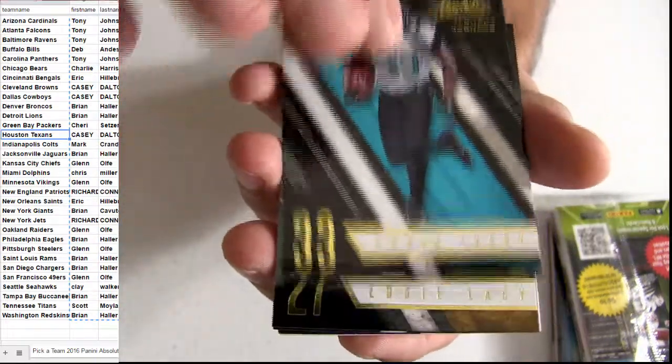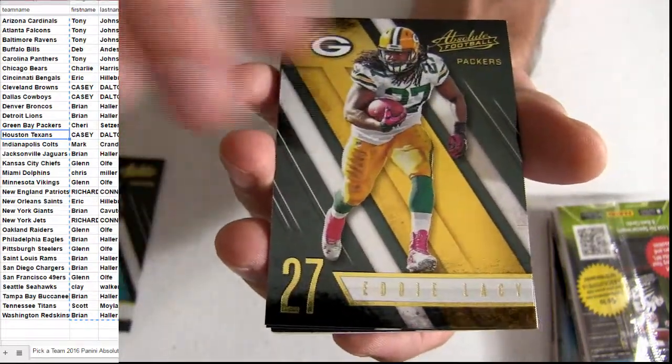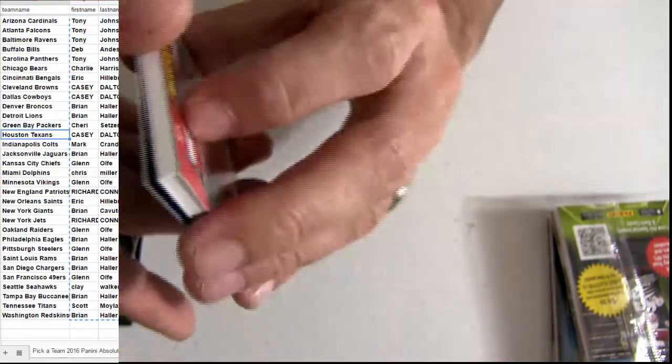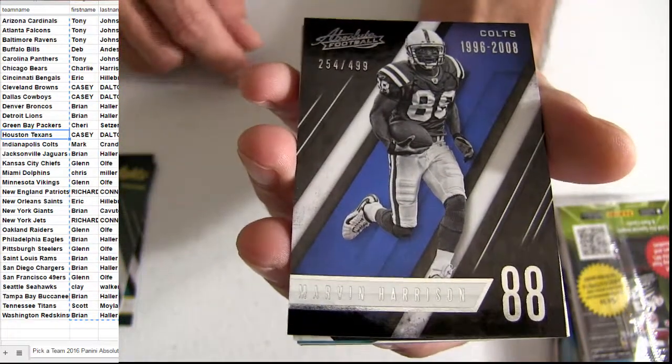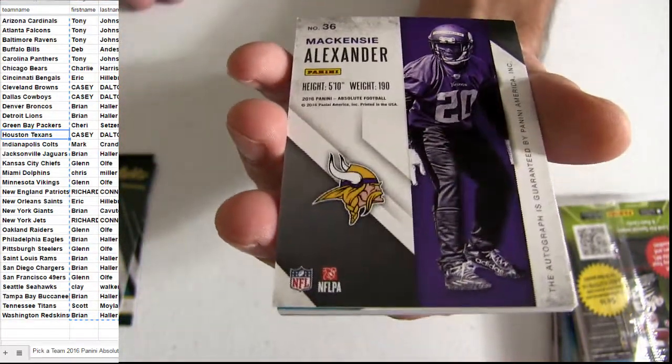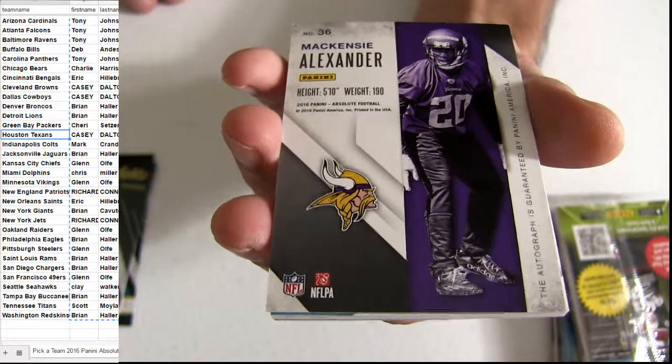Alright, got some base on the top. $4.99, Colts. Marvin McKenzie.